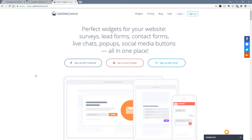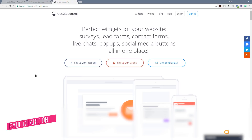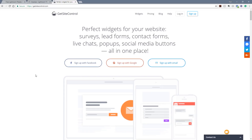Before we jump in and take a look at what we can do with these different apps or widgets, I just want to say a big thank you to Get Site Control who sponsored this video. I'm not going to give you a comprehensive review — I'm going to give you a demonstration and let you make your own minds up. I've been using this for the last few weeks and it's an incredibly easy way of adding different widgets or apps to your site without the need for different plugins or scripts.